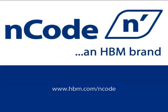Visit our website at hbm.com/encode for more information about GlyphWorks and the other nCode software products.